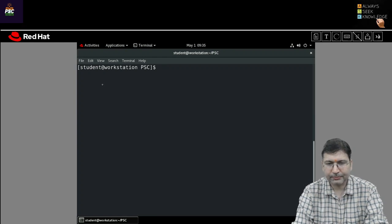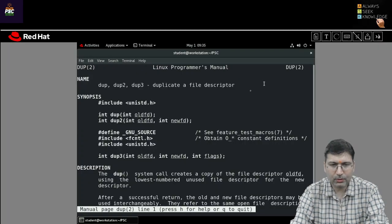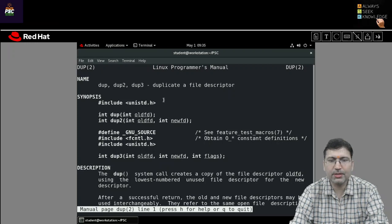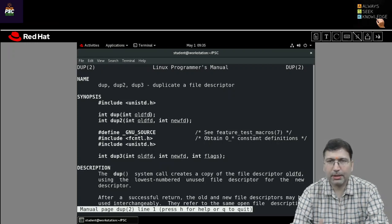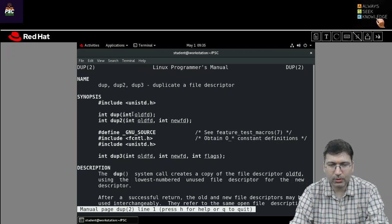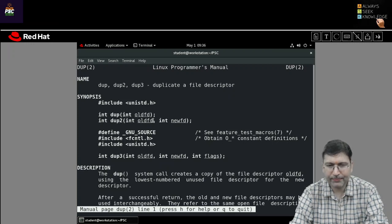Let's check the manual of dup — you can check dup file descriptor. To use it, we need to include unistd.h. Whatever file descriptor we want to copy, we consider it as the old file descriptor, and dup will return a new file descriptor for the same. In the case of dup2, we pass the old file descriptor and the new file descriptor. It will copy the old file descriptor to the new one.